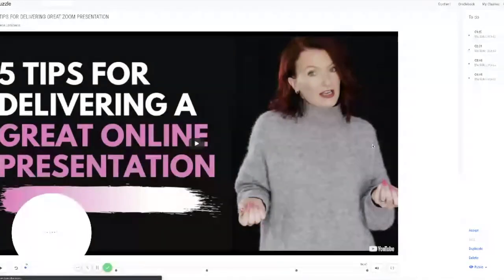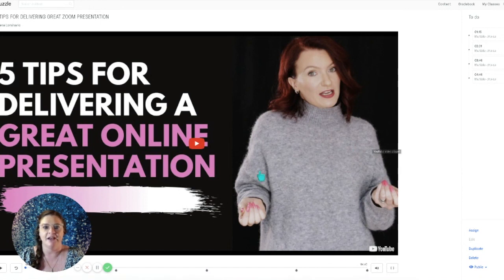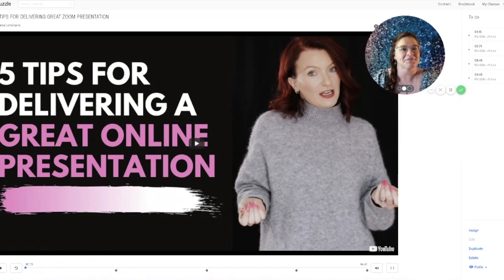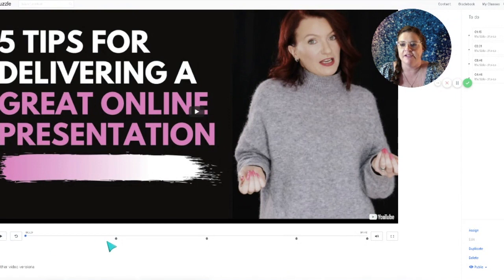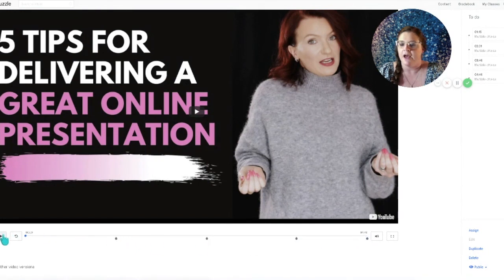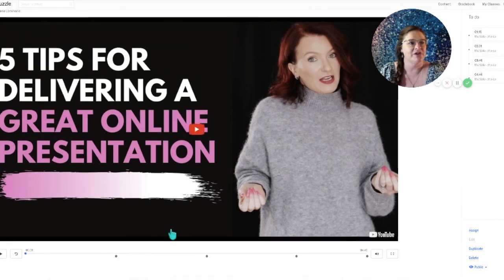If you have not used Edpuzzle before, here's how it works: you press play to watch the video. You'll notice little stops throughout the video — those are questions. You're going to watch 'Five Tips for Delivering a Great Online Presentation,' and when it reaches a stop it will pause and ask you a question. There are four questions total, all multiple choice.